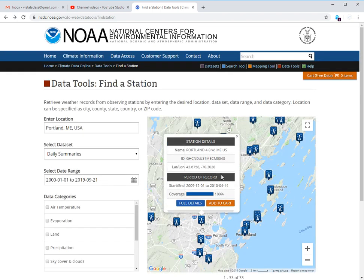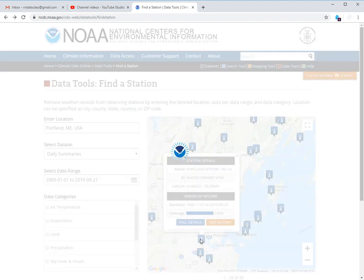This one looks a little better. It has 100% coverage. It's only been around since 2009. So let's try this one.